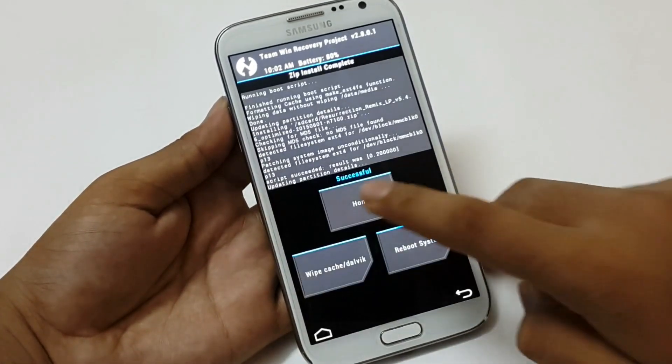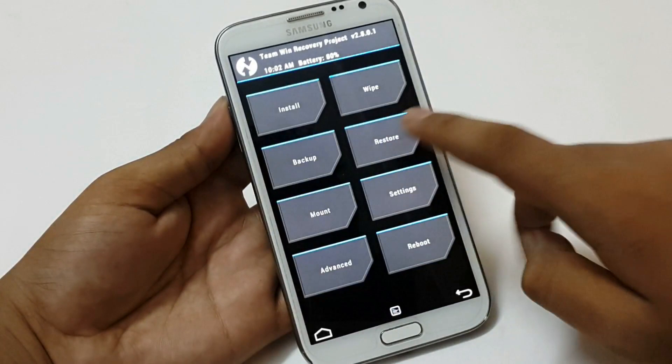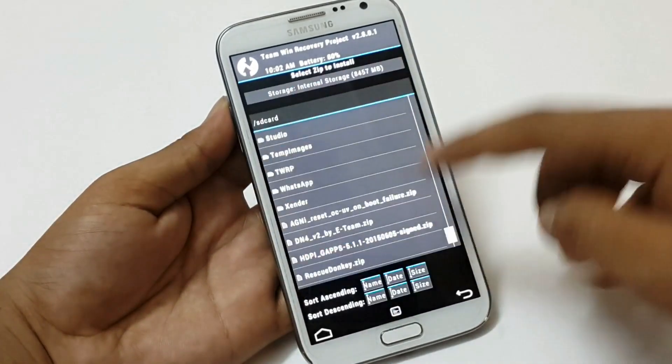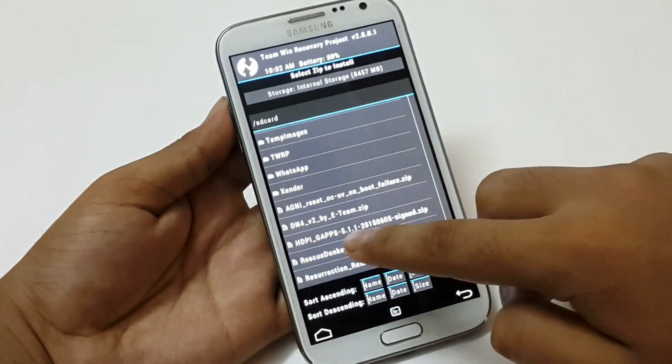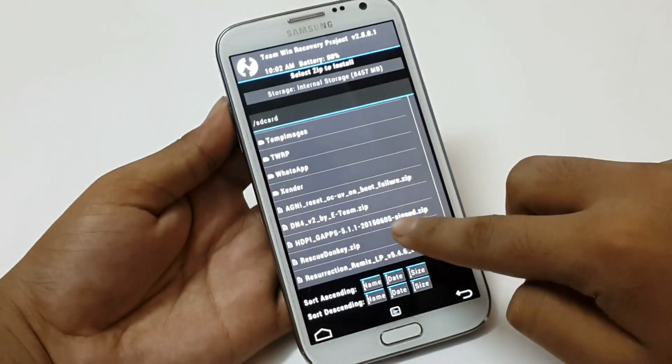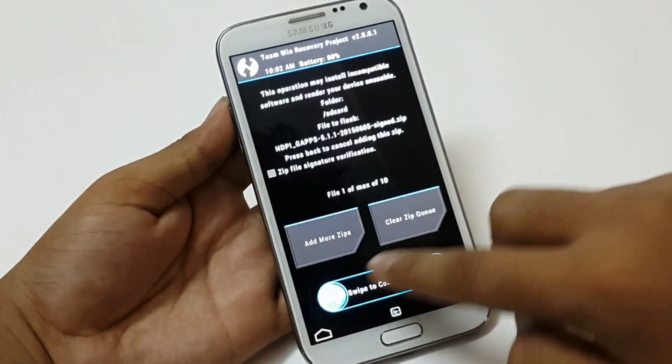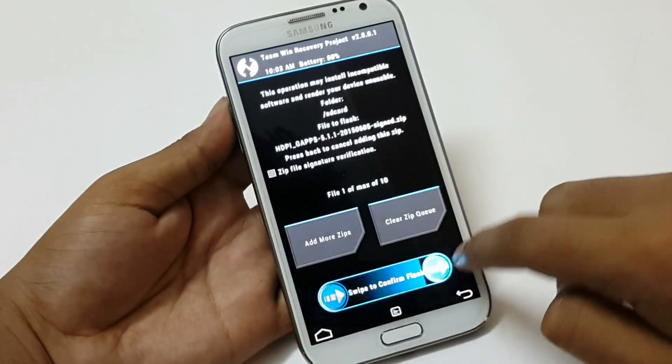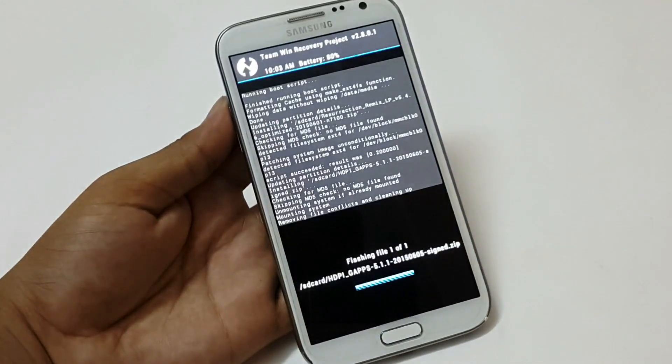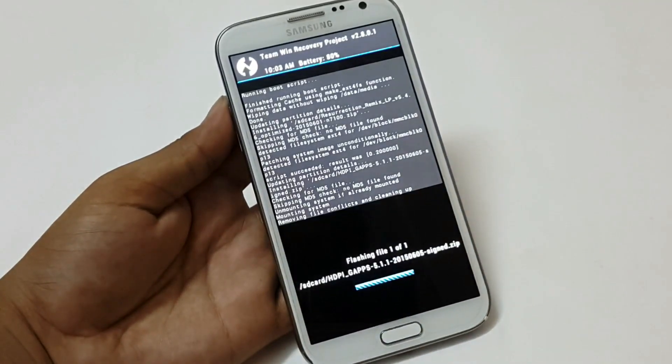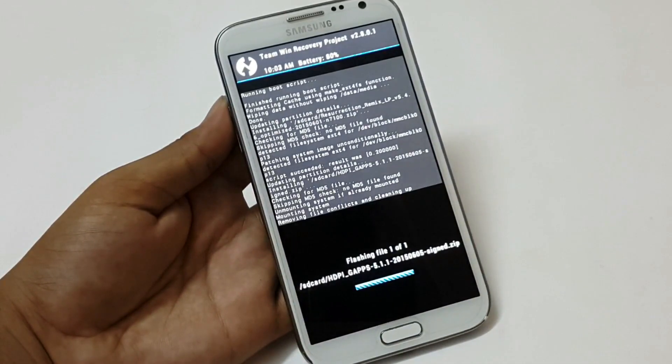Now the ROM has been installed. Then go to home. Then click on install again and select the Google Apps. Here it is. Click it and then swipe your finger from here. Then it will again take few seconds to complete here.